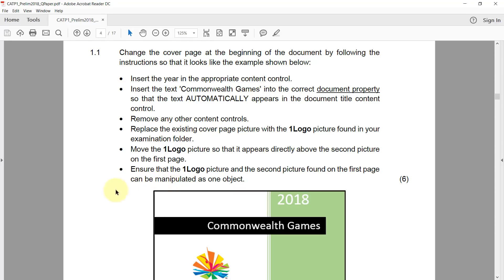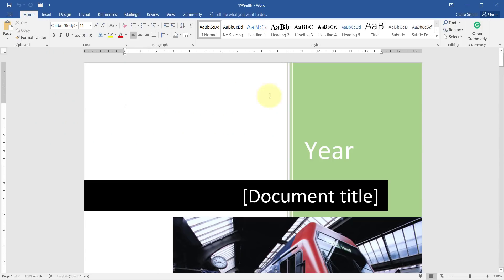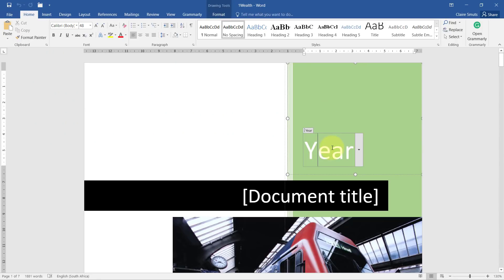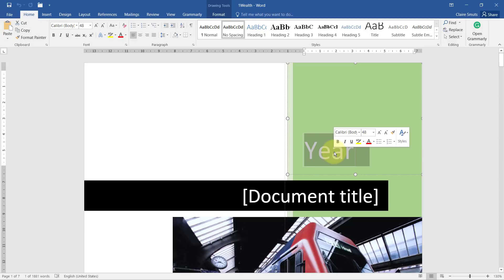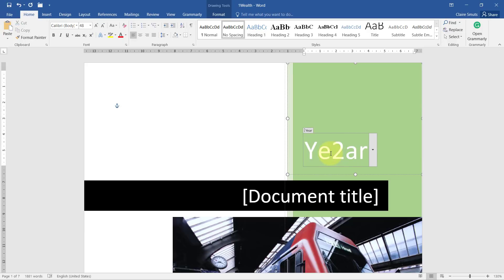1.1. Change the cover page at the beginning of the document by following the instructions so that it looks like the example shown below. Insert the year in the appropriate content control. So if we go look, there is the content control for year. I suppose you could probably type it, although that is not really correct.